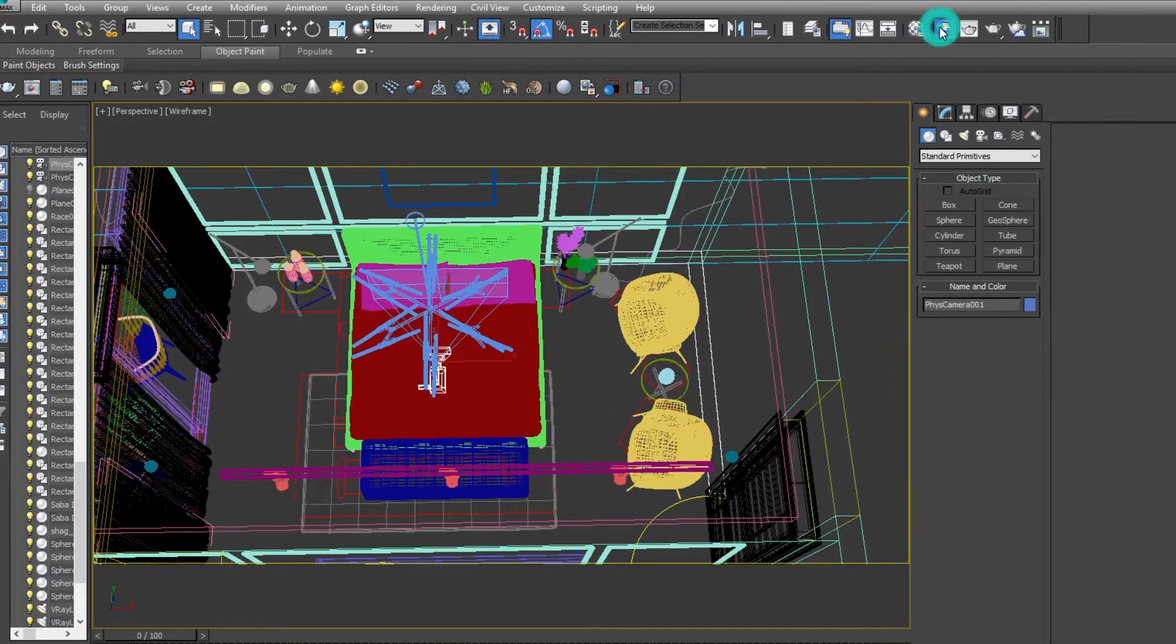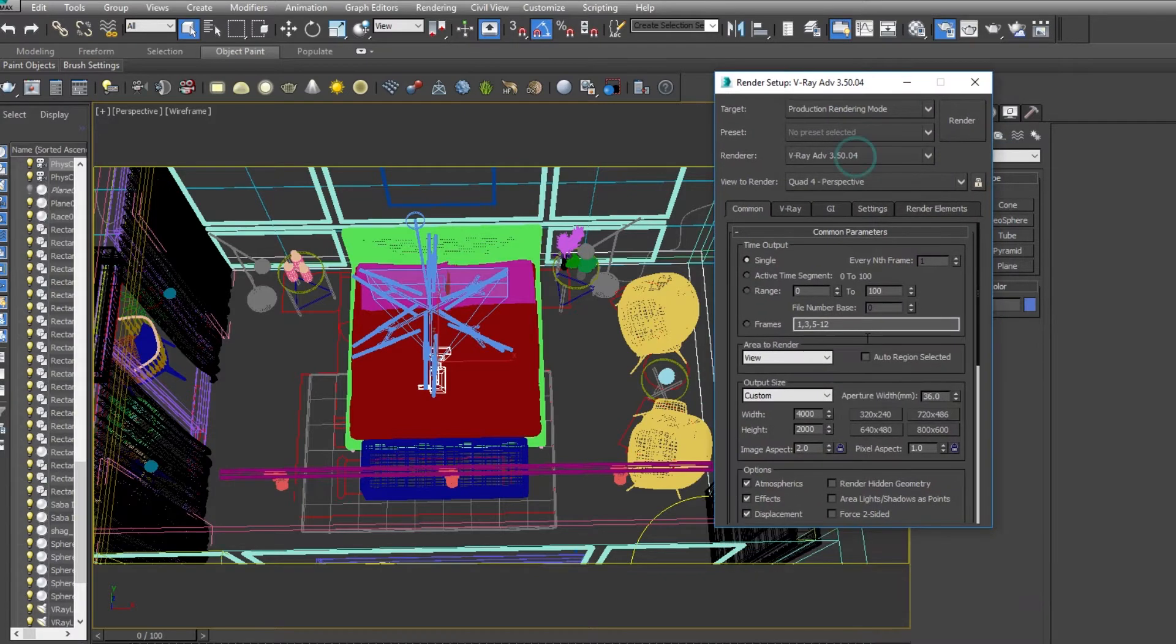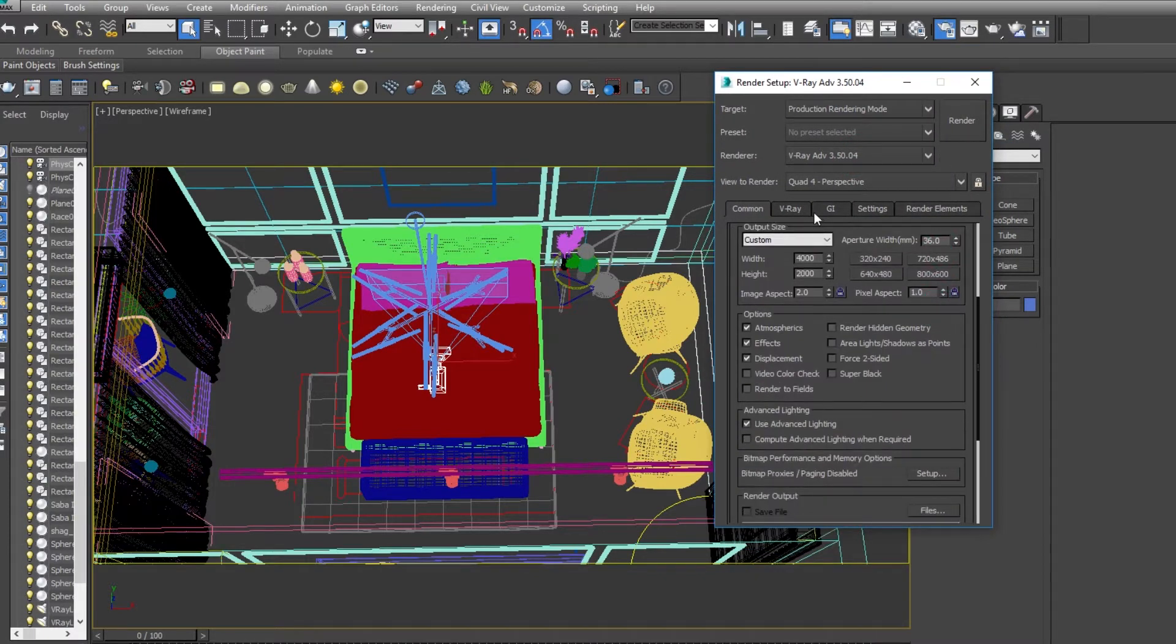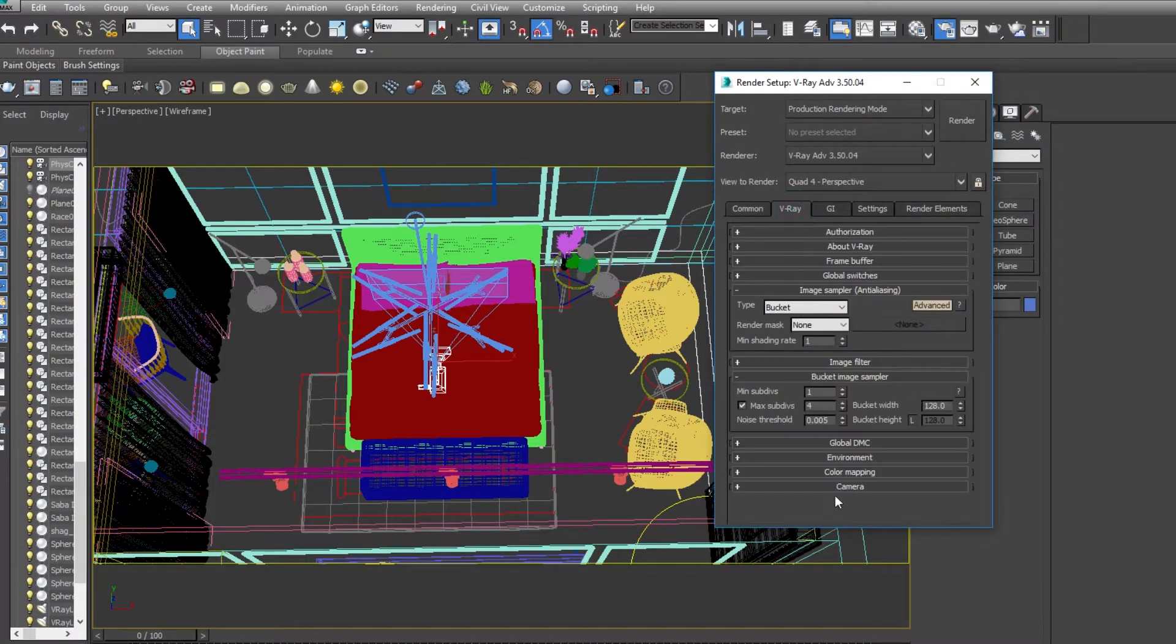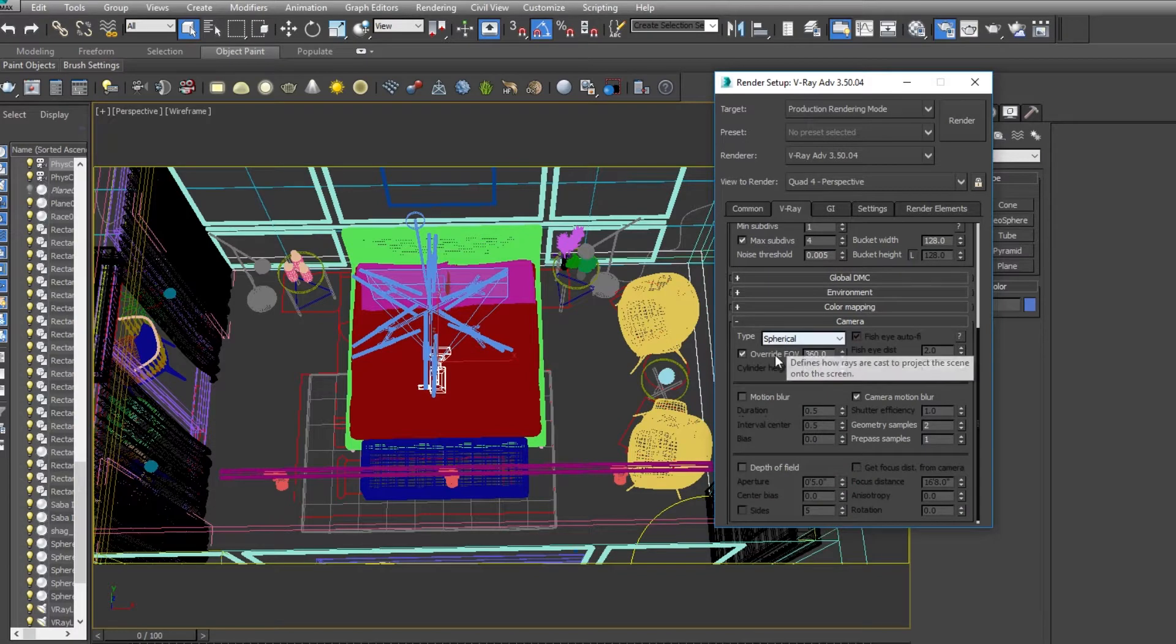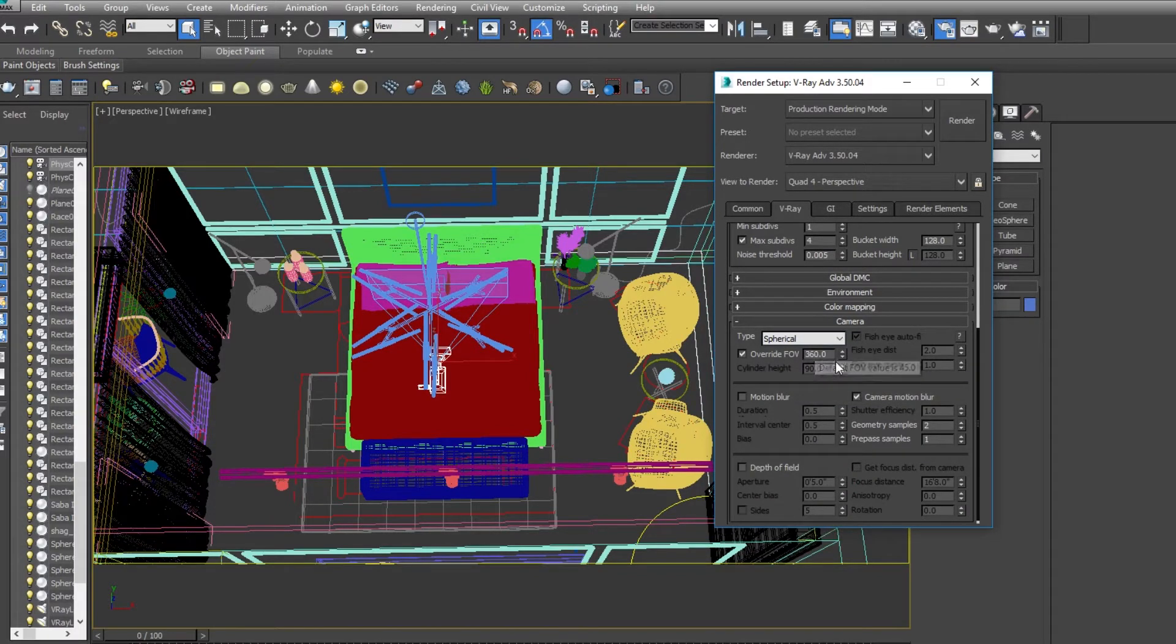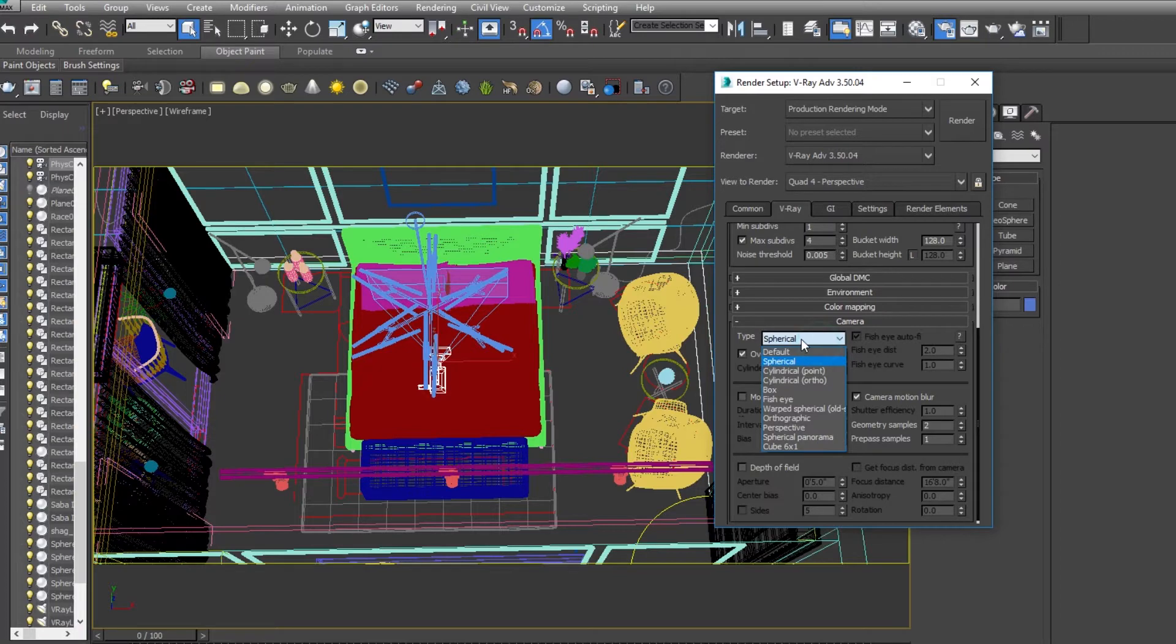Check your camera settings whether you are using Corona or V-Ray. In your camera options, you have to check 360 panorama and then you have to select spherical panorama mode. Done.